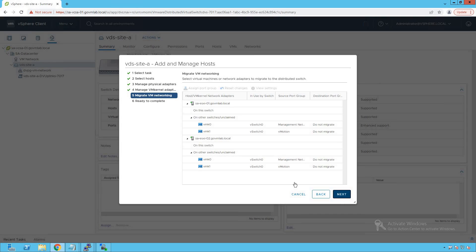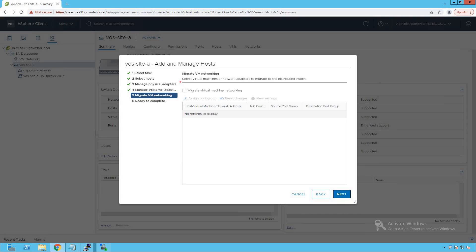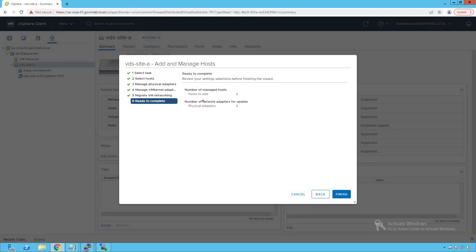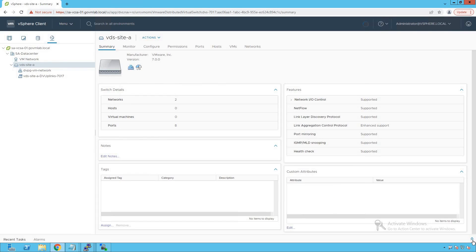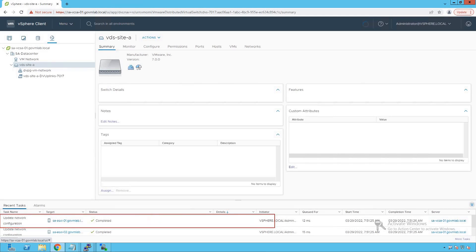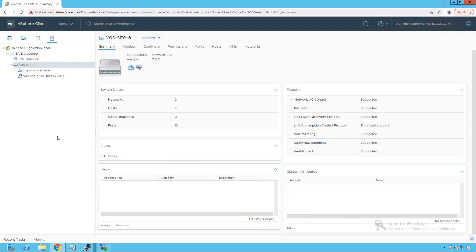Click Next. The 'Migrate Virtual Machine Networking' option lets us select VMs to migrate to the distributed switch, but we won't be doing that now. Click Next again. The summary shows we are adding two ESXi hosts with two network adapters as DV uplinks — VMNIC1 from each host. Click Finish, and checking the task pane confirms the network configuration has been updated successfully.